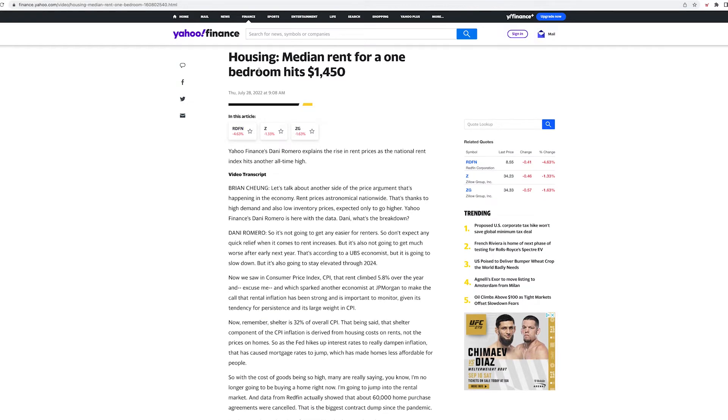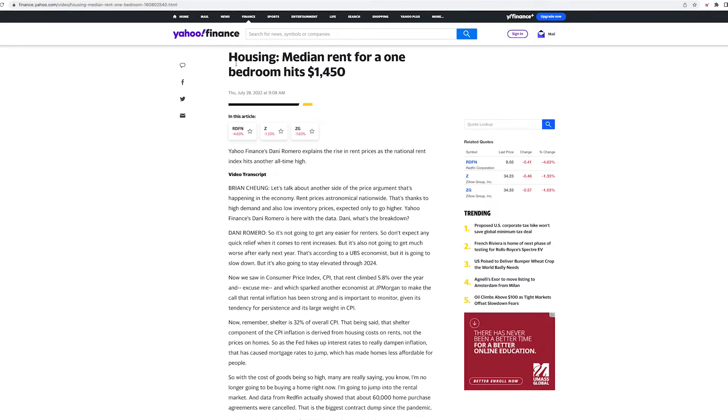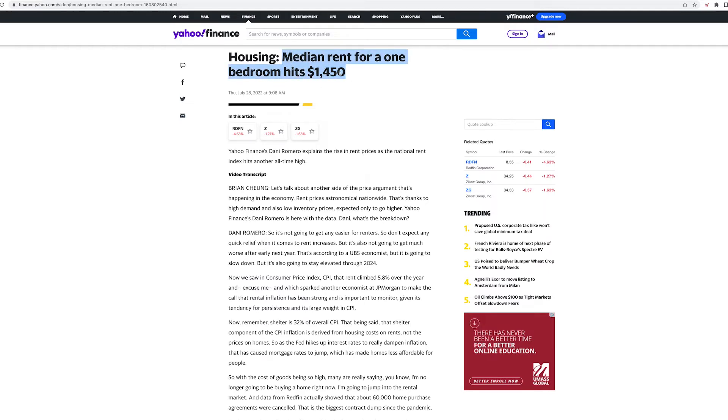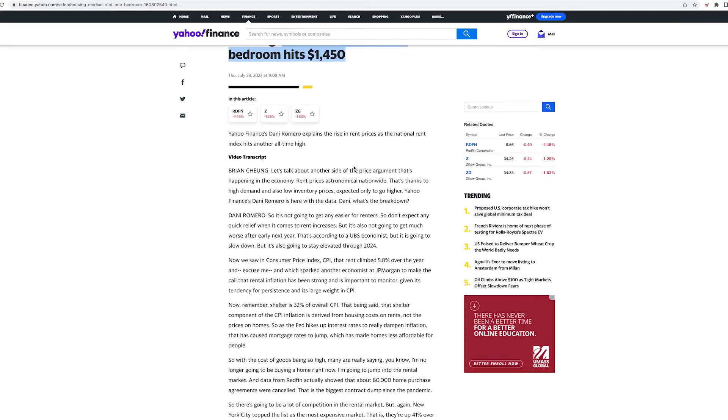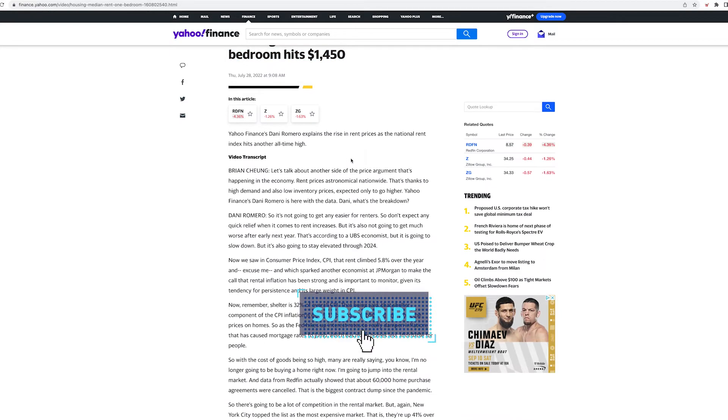Check this out, it's from Yahoo Finance. I'm gonna have a link to this article down in the description. It starts: Housing - the median rent for one bedroom hits $1,450 for a one bedroom. And I'm not talking about New York City or Newport Beach or South Beach Miami. I'm talking about the median across the country. That is insane.